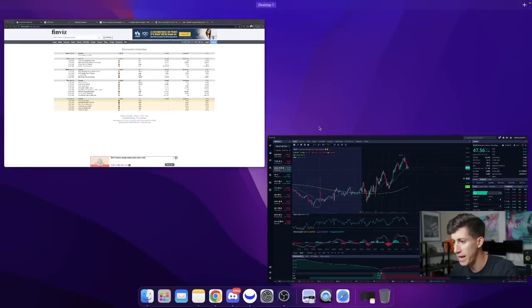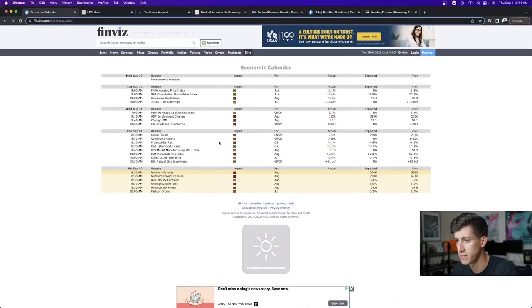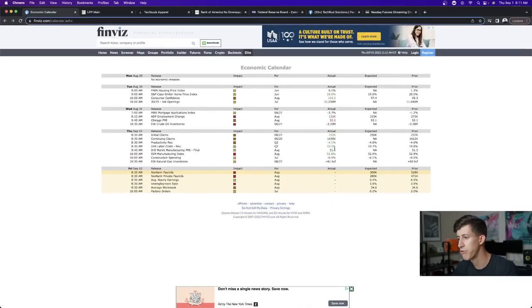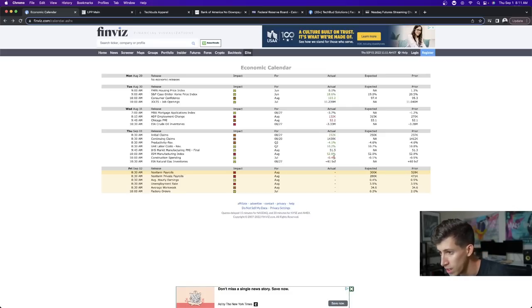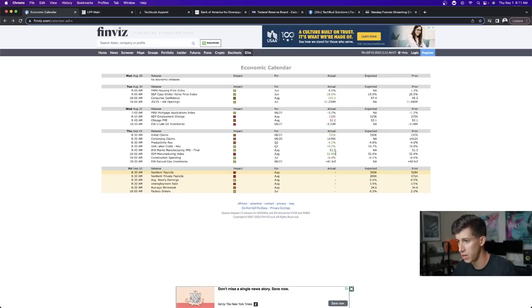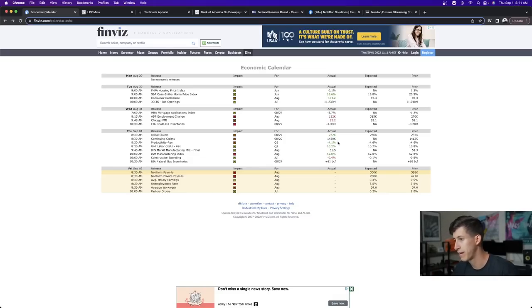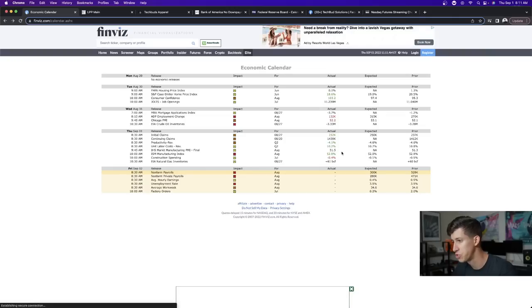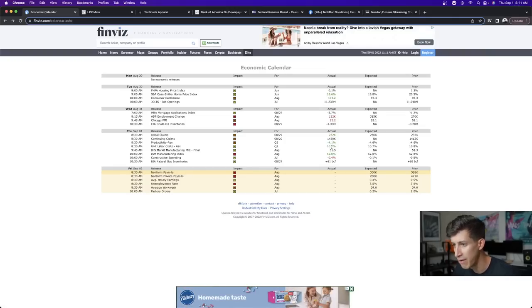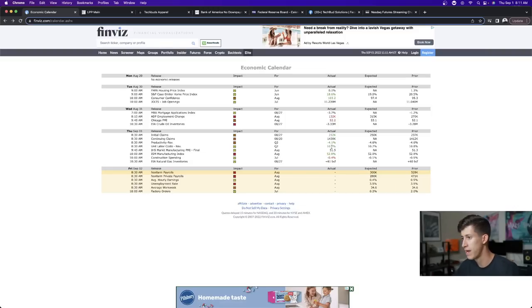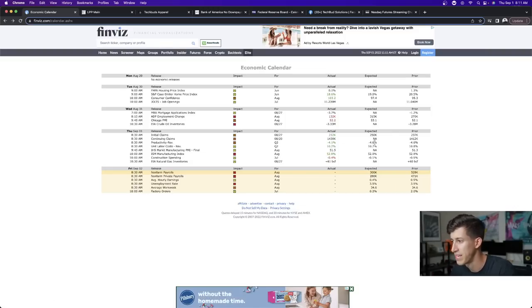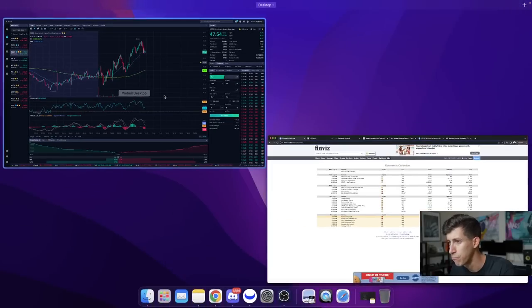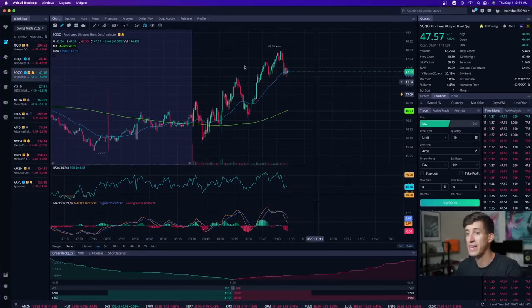Every report that was announced today and or reported today, check this out. Every single report came out better than expected, except for one, which was the construction spending, which obviously in the grand scheme of things doesn't actually matter. But the overall manufacturing index, way better than expected, 52.8%, expectation 52%. Here we have overall unit labor costs and we are at 10.2% and our expectation was at 10.7%. So again, cheaper than expected.